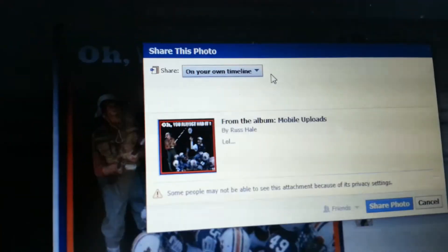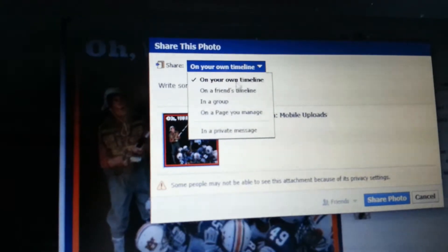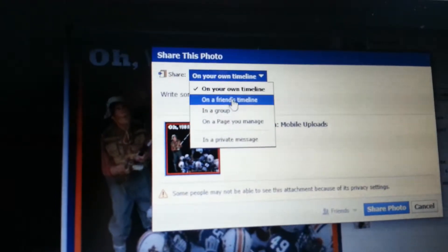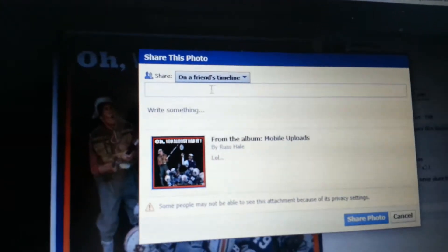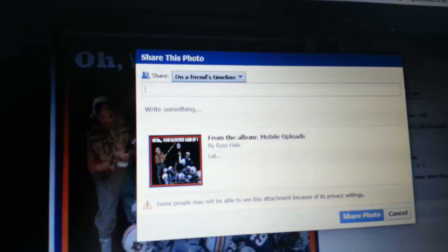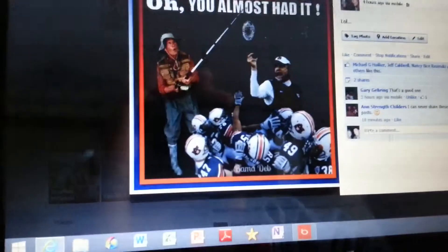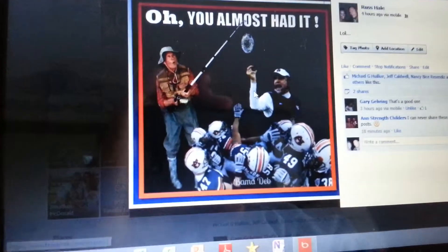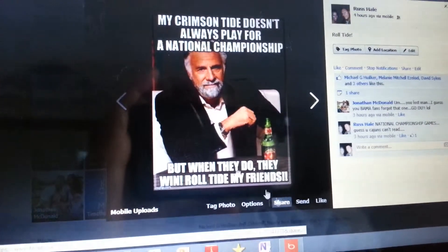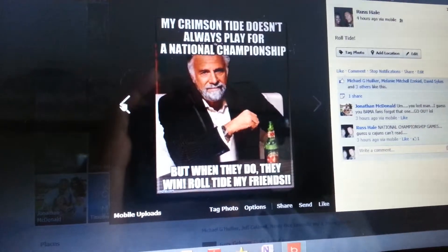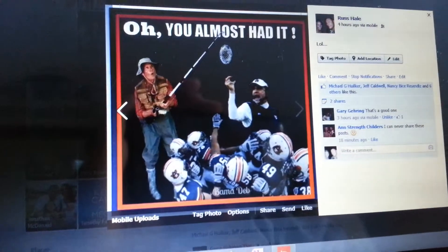Okay, so I'm going to do it one more time. You go share. When share comes up, it's going to ask you, do you want to put it on your own timeline? You click the arrow drop down, and then you type in your friend that you want to put it on there.